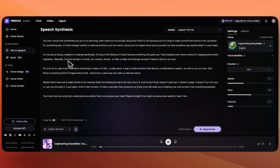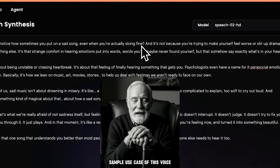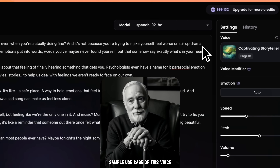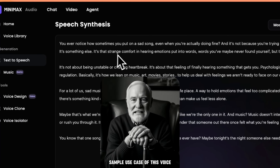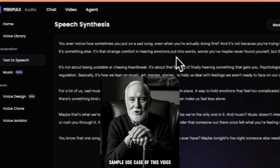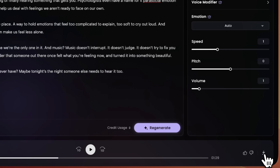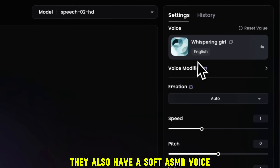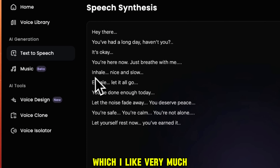You ever notice how sometimes you put on a sad song, even when you're actually doing fine? And it's not because you're trying to make yourself feel worse or stir up drama. It's something else — it's that strange comfort in hearing emotions put into words. To download it, click the Download button and the audio will be saved. They also have a soft ASMR voice, which I like very much.